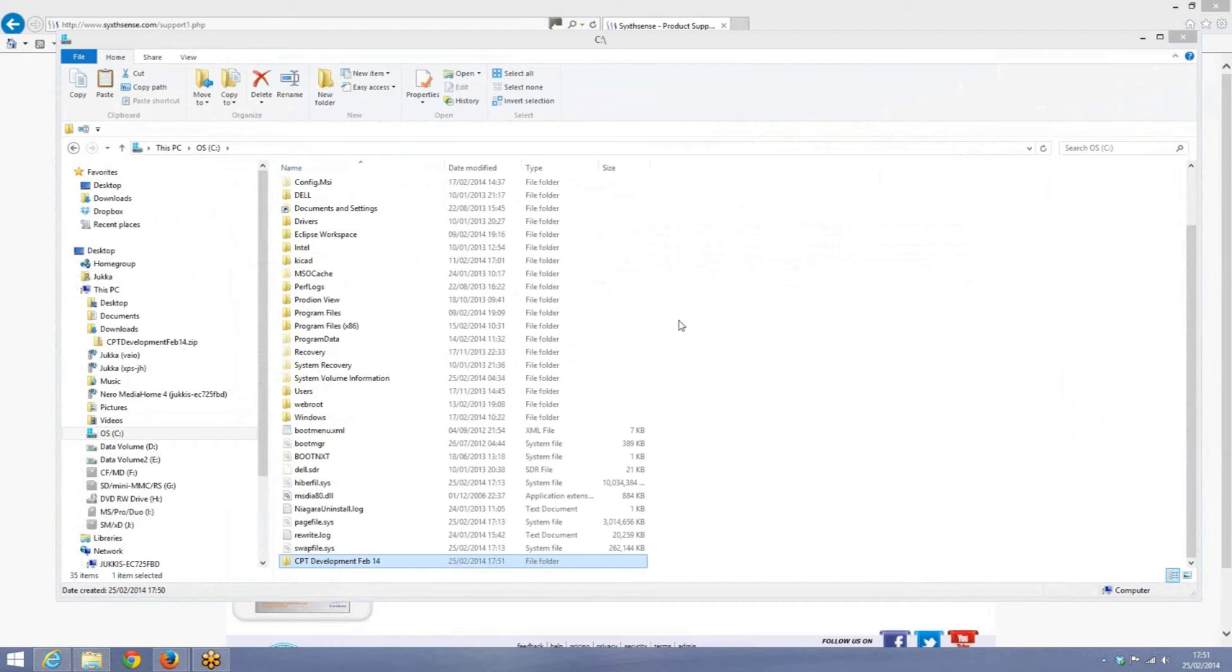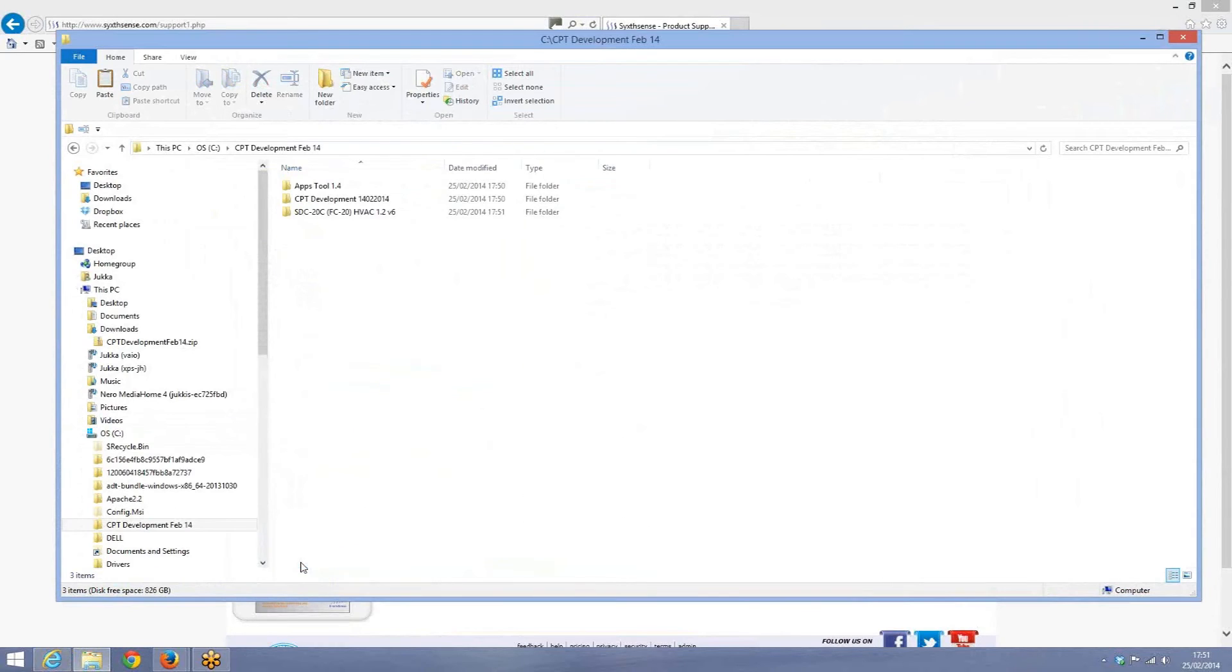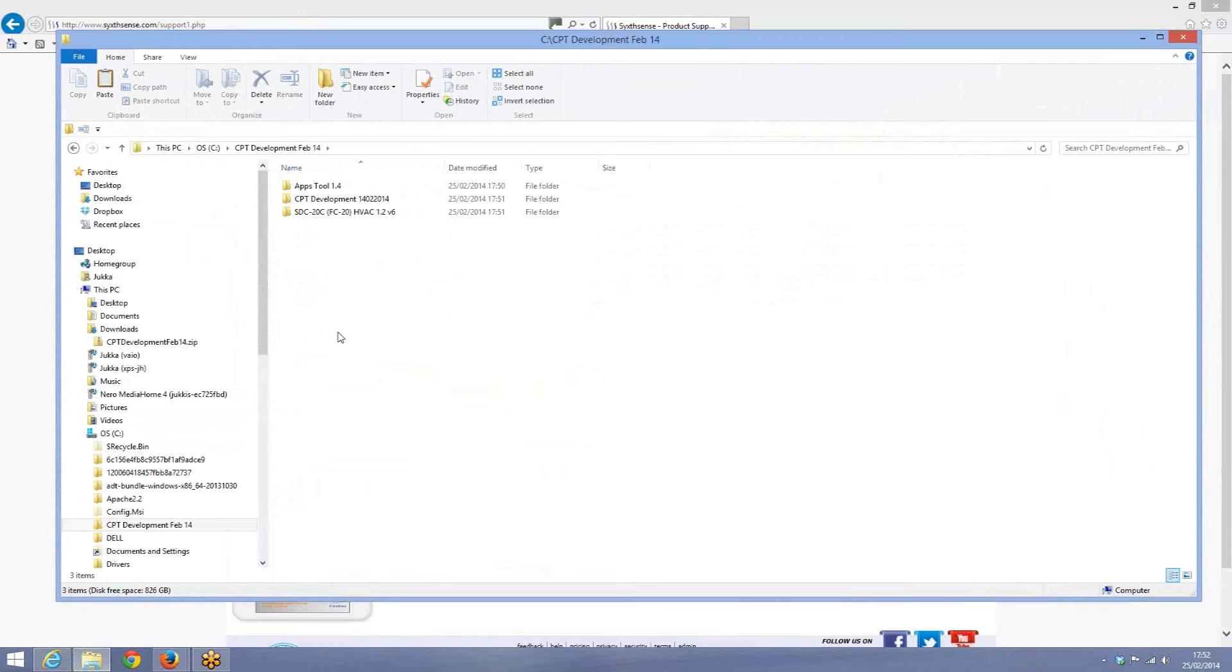After copying the CPT development tool to your hard drive, we look inside the folder that we copied, CPT development February 14. This was the latest version at the moment from our website and obviously what you need to do is to download the latest version from the support section, copy it on the hard drive and open it.